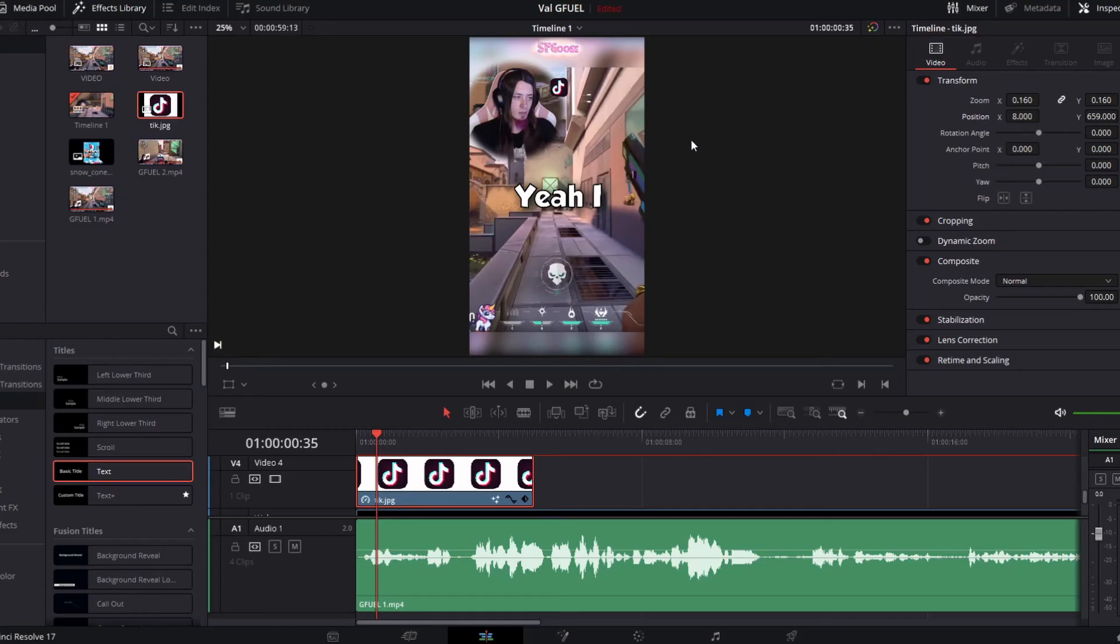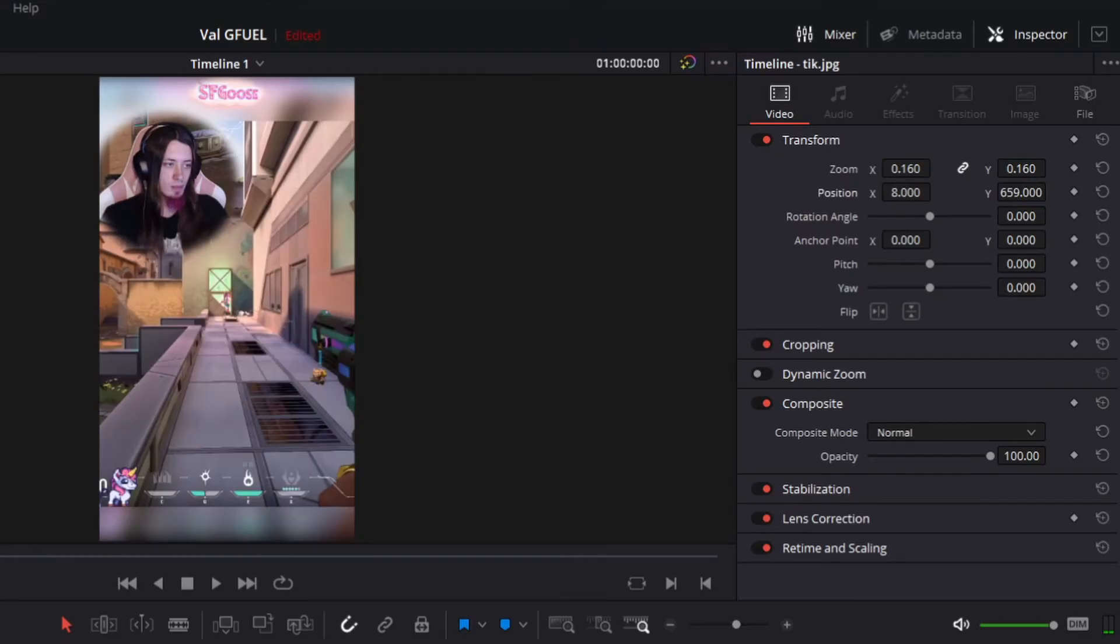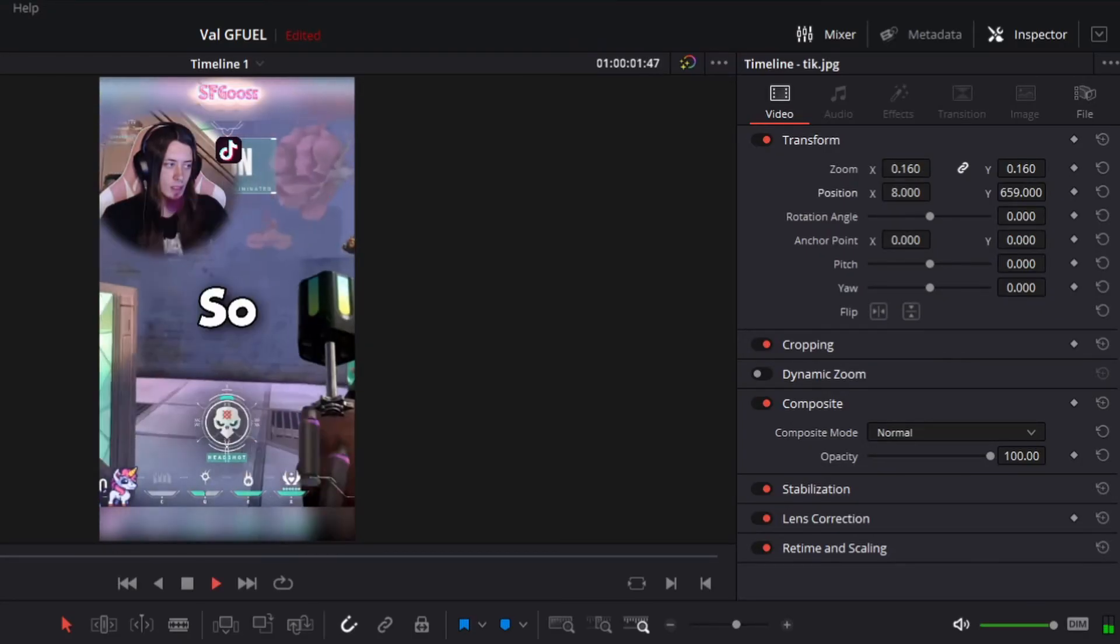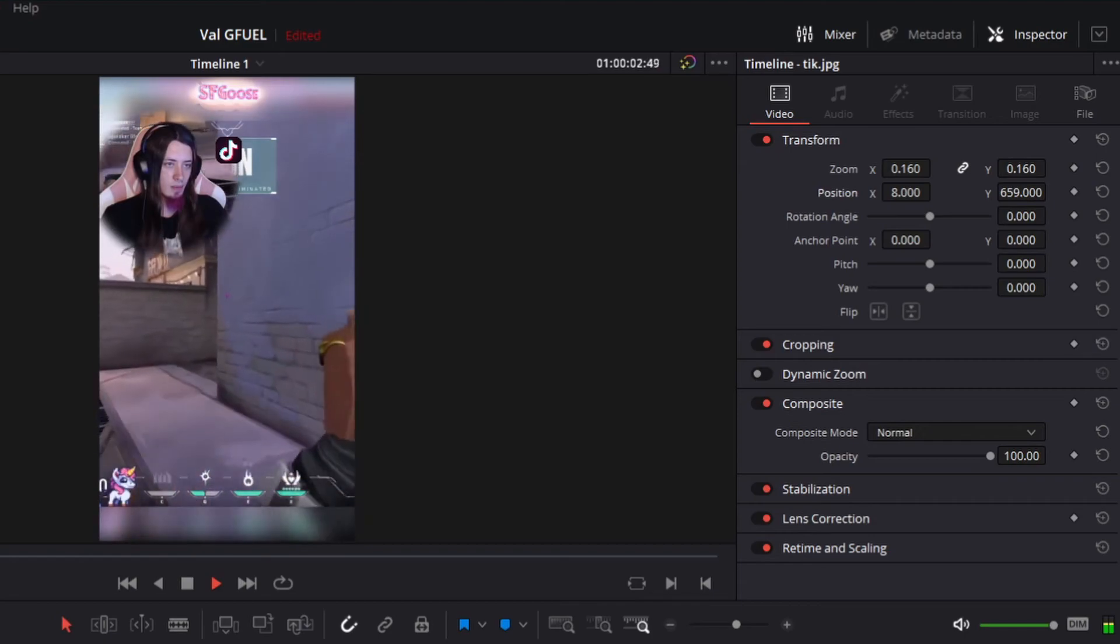Now we're gonna go back to edit and put this on the screen wherever we want it. You don't want it too big, but you don't want it too small. Alright, it should look like this. Yeah, I also have G Fuel cells.